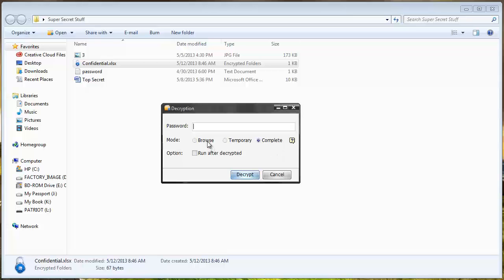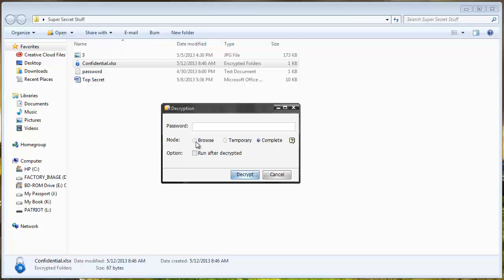And then it's going to tell me if I want to set the mode on browse, temporary, or complete. And what this means is if I select browse it's going to let me open the file then when I close it it's going to automatically password protect it again.